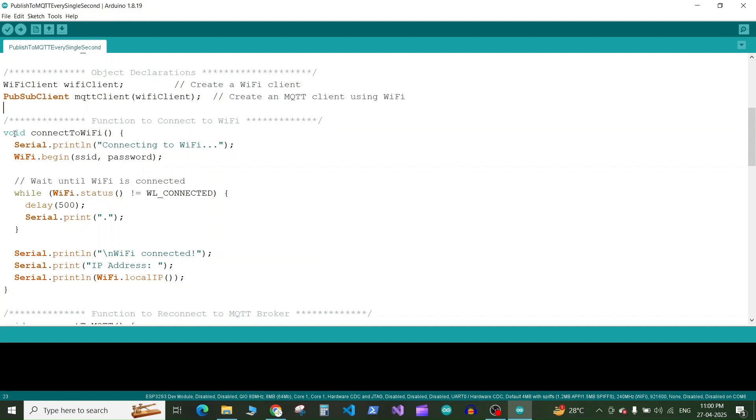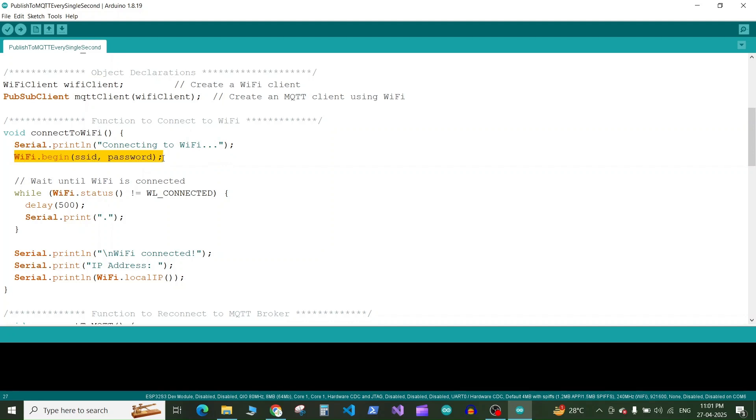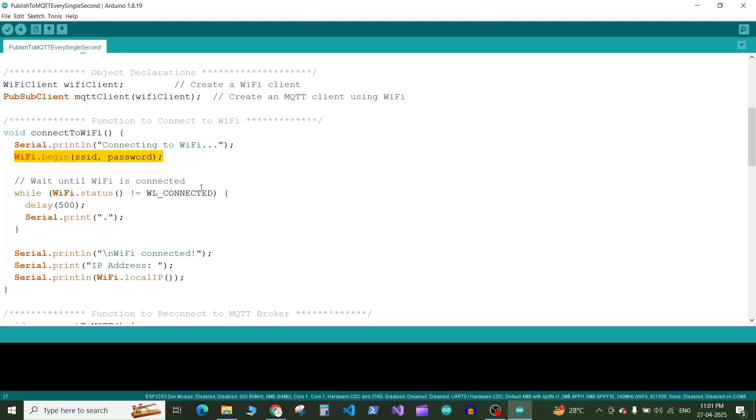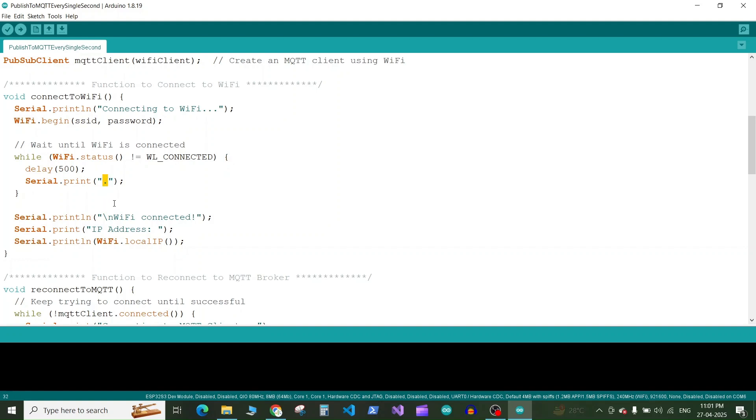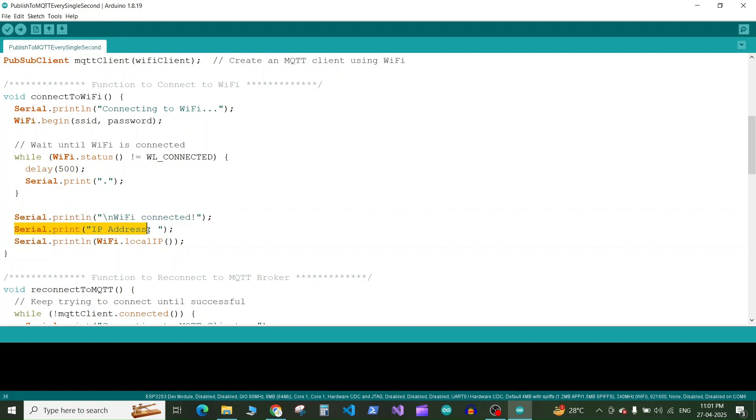So it's type is void because it is not returning anything. So the connectWiFi function here we will print like connecting to WiFi. Then we will start the WiFi connection with the SSID and password. And then we have a while loop which will run until we get connected to WiFi. And on the serial monitor it will print this dot until we connect to the WiFi network after the delay of every 500 milliseconds. Once the WiFi is connected it will print the WiFi connected message on the serial monitor and it will print the IP address of the ESP32 client that gets allocated by our WiFi router.